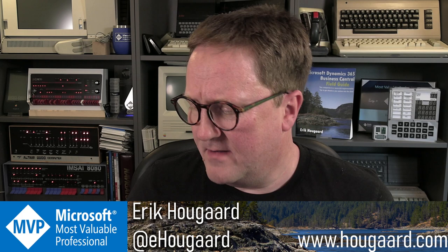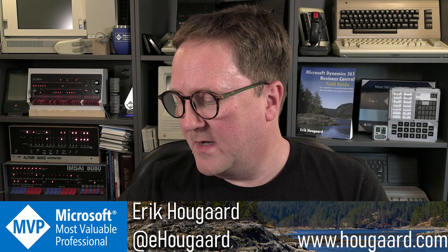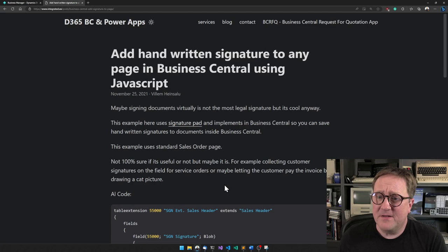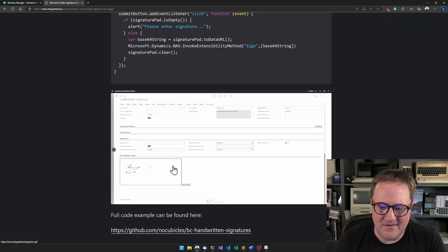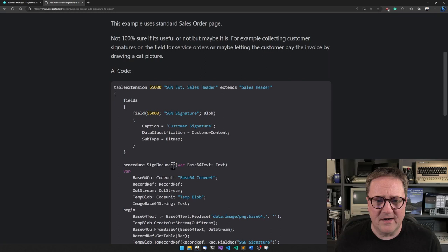Today I found this pretty cool thing made by Willem: add handwritten signature to any page in Business Central using JavaScript. Probably something that will work best on a tablet or something where you can have people sign on the screen and then save the signature.